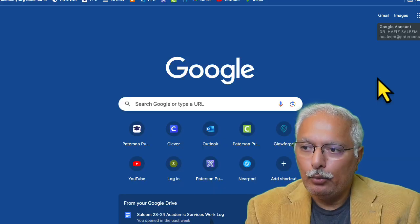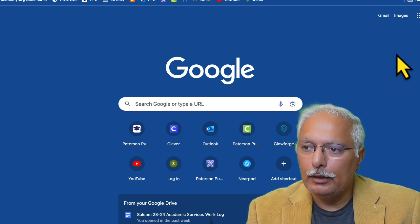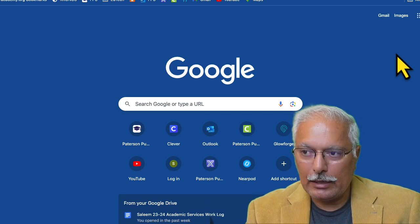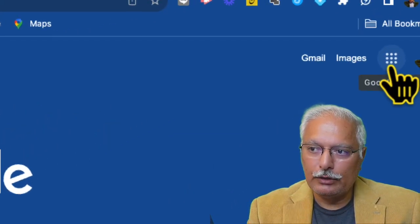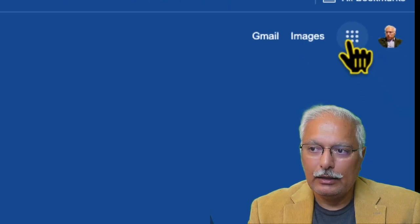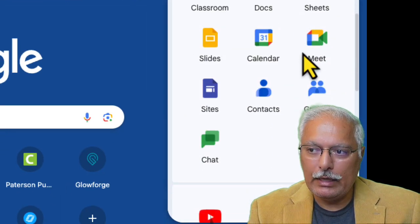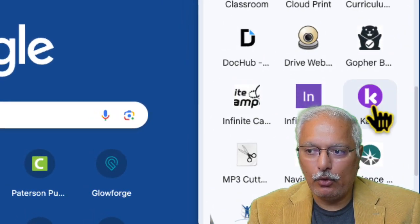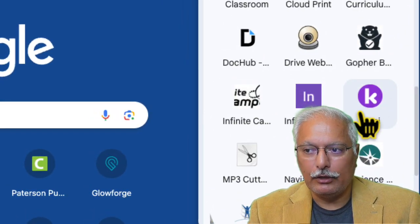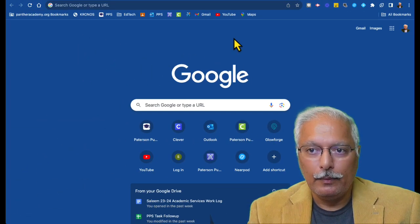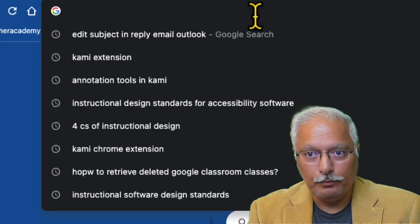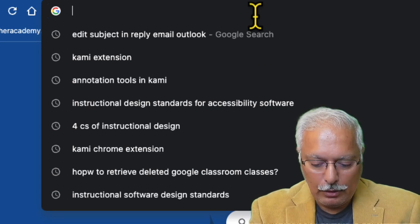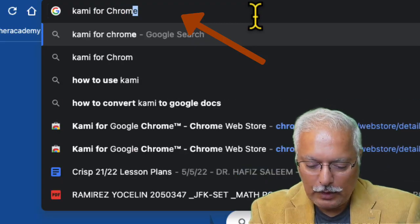Here we have logged into your Google account. And if your tech admin has already installed Kami on your computers, you will click on this waffle sign at the top right. And somewhere here, if you scroll down, you will see the K for Kami. This is the icon for Kami if it is already installed. If it's not installed, then all you need to do is go to the search bar in your browser and look for Kami for Chrome extension.